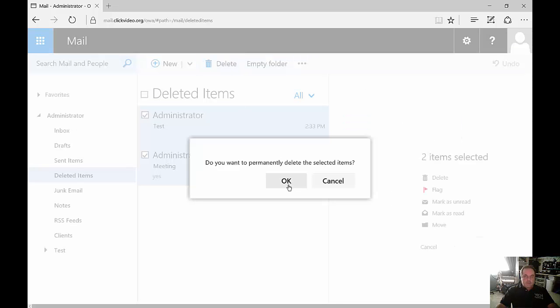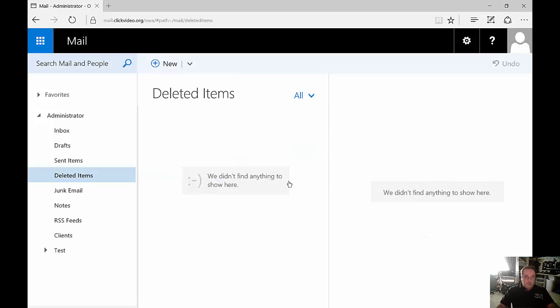Click Delete. Do we want to permanently delete these items? Yes, we do, but it's not permanent.